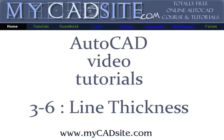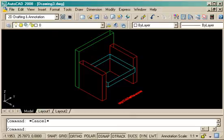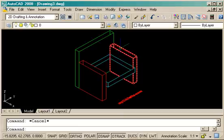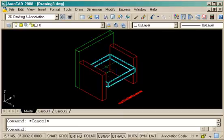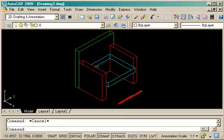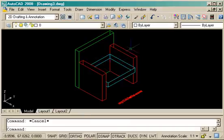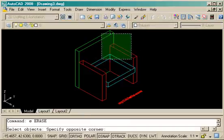Hello and welcome to MyCadSite.com and this tutorial is about line thickness. Although not a true 3D method, it does give a 3D likeness to your drawing. This is used with standard 2D commands and gives a 3D look.